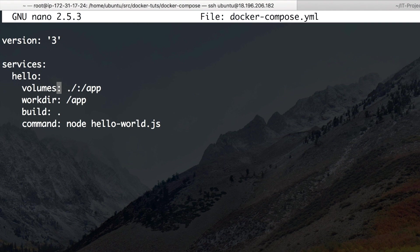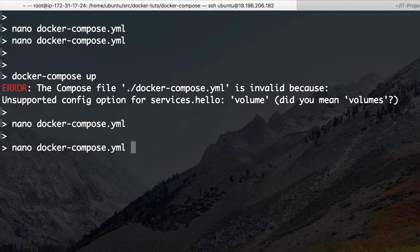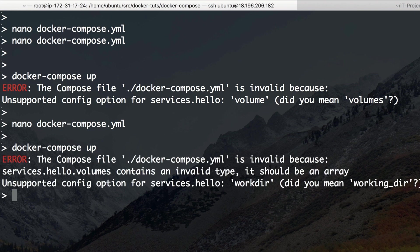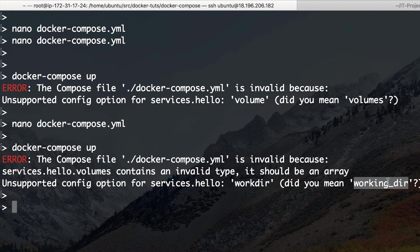So let's try to switch this to volumes. And let's run it again. Okay. Still not running. New error workdir. Did you mean working_dir? Yes, probably.